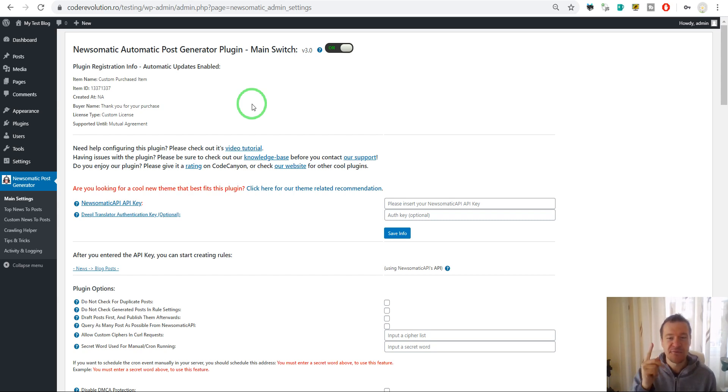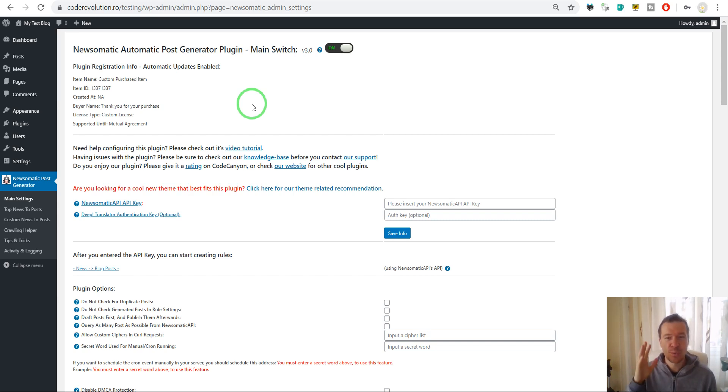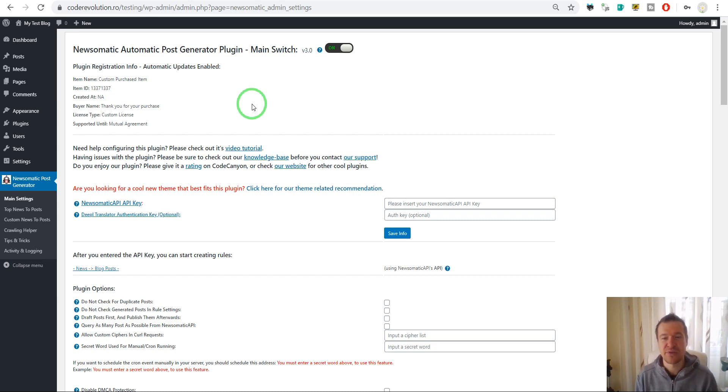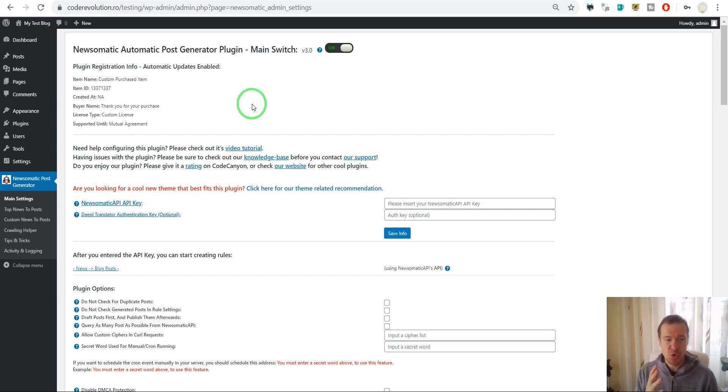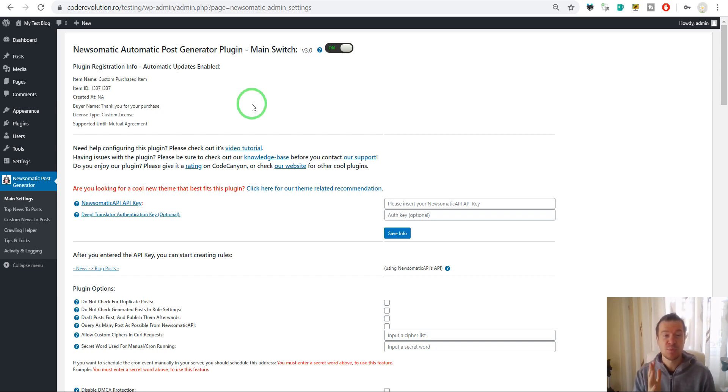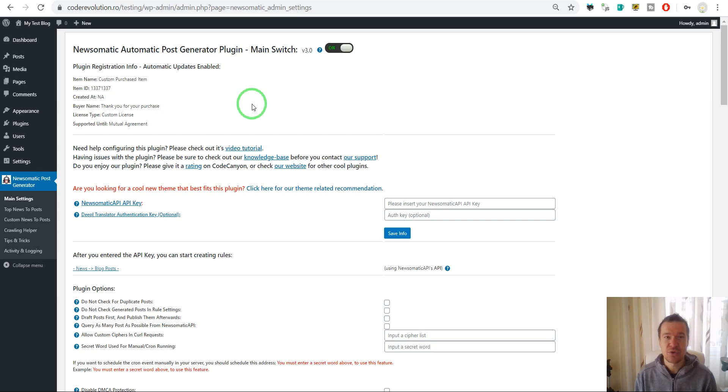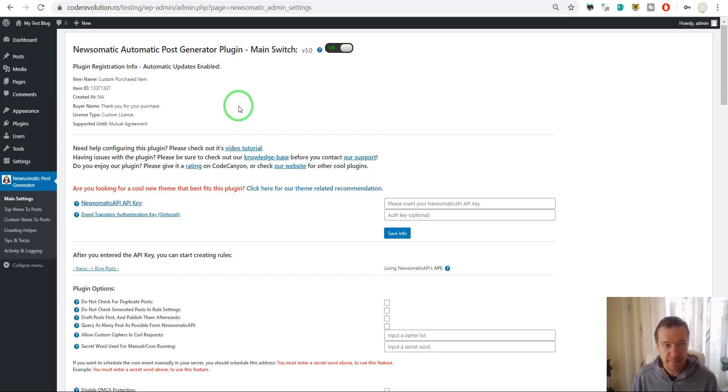Version 3.0 will be the new standard for Newsomatic. This update brings lots of new stuff. The most important change is that it will no longer use News API to bring its content, but will switch to its own dedicated API called Newsomatic API.